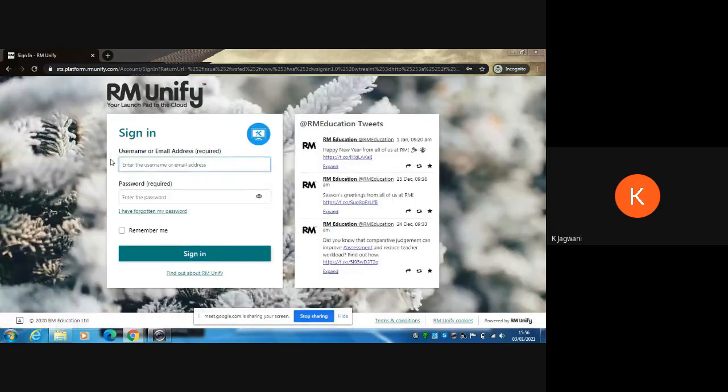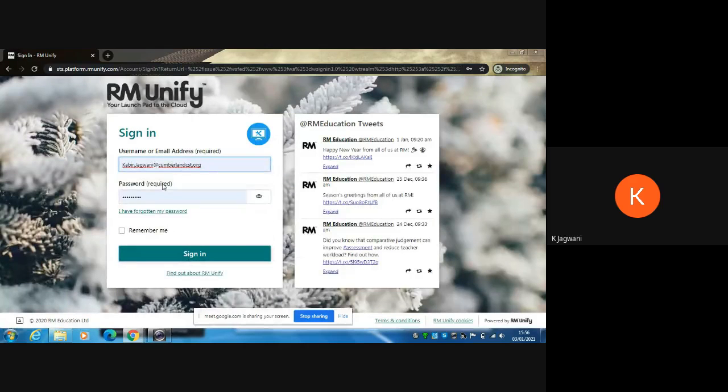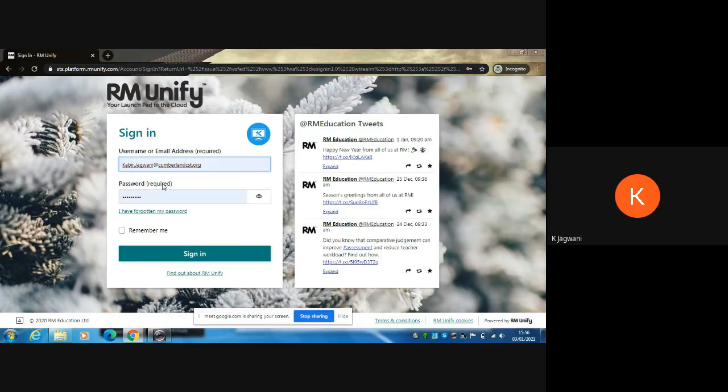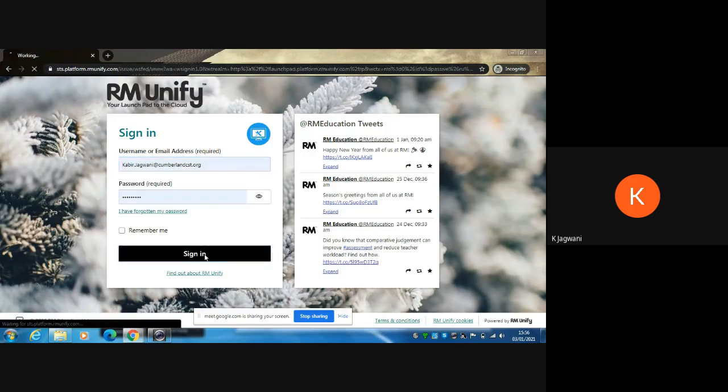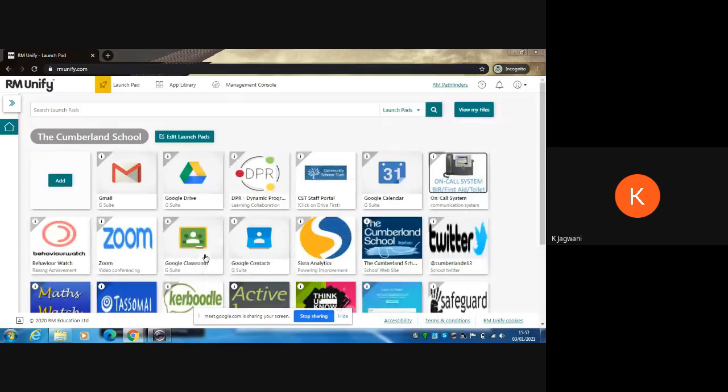Click on the first link and enter your Cumberland email address, not your private one, and your password that you would normally use to enter your school computer. Once you click sign in, your apps should appear.